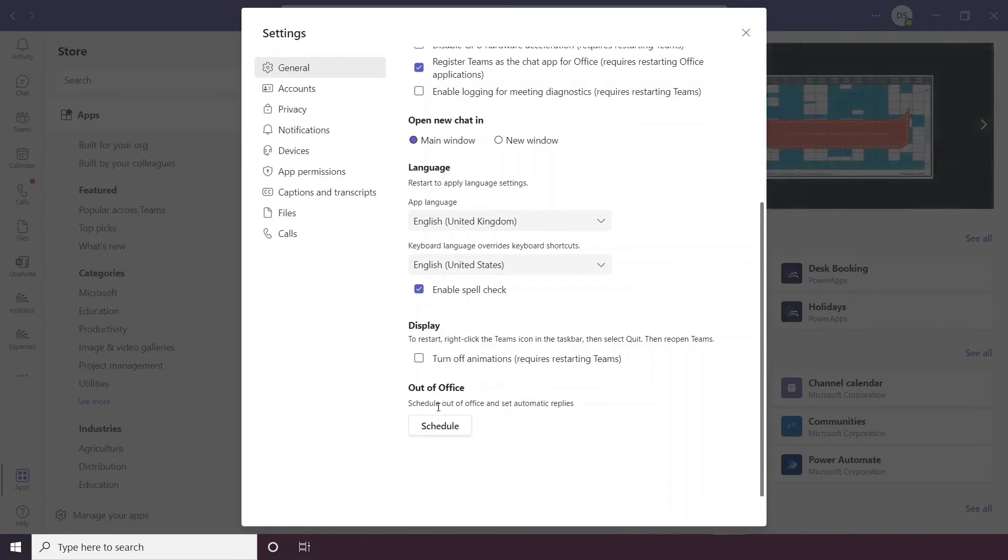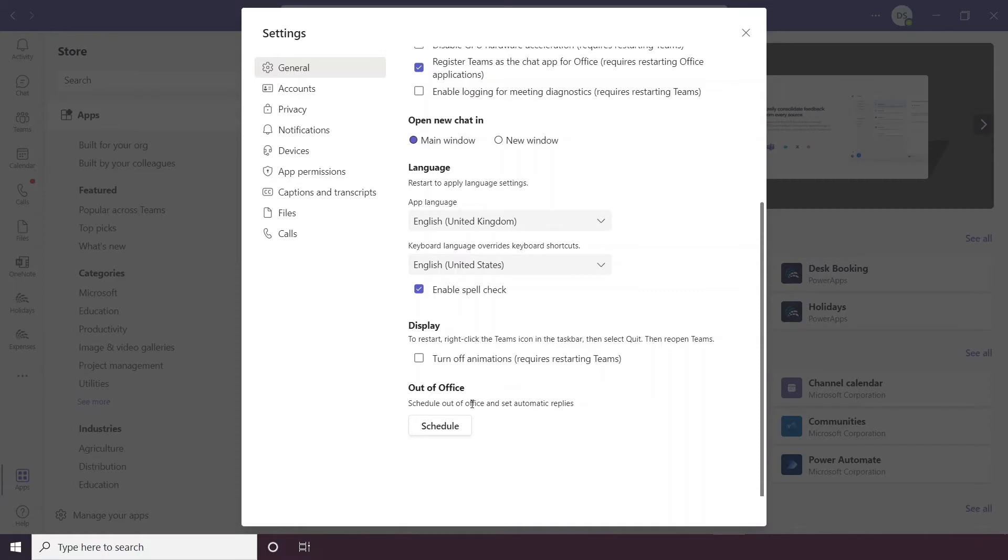You can also set an out of office from Teams, this will sync with your Outlook though so you don't have to worry about setting an out of office on both Teams and Outlook.